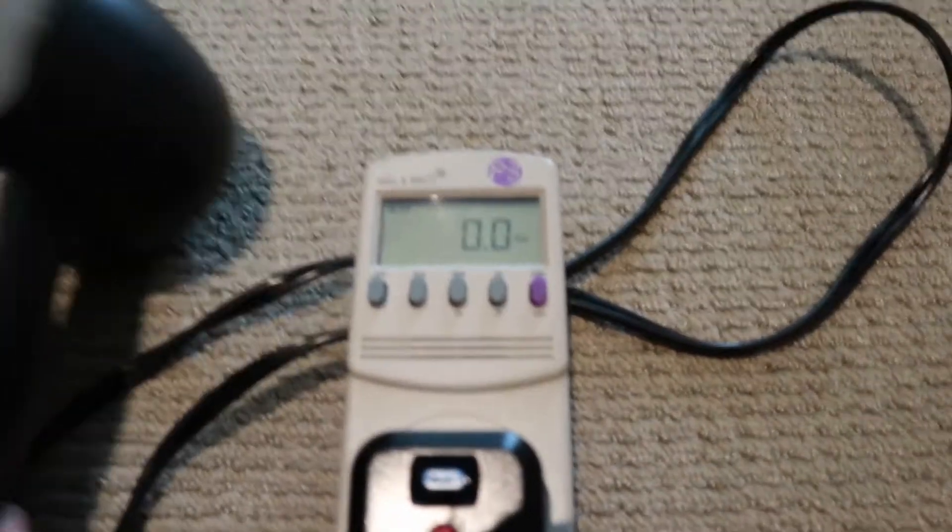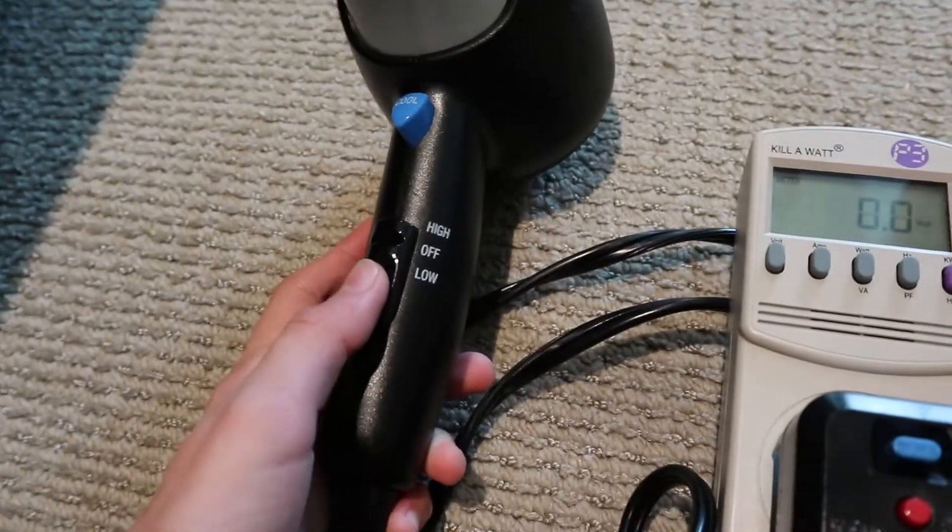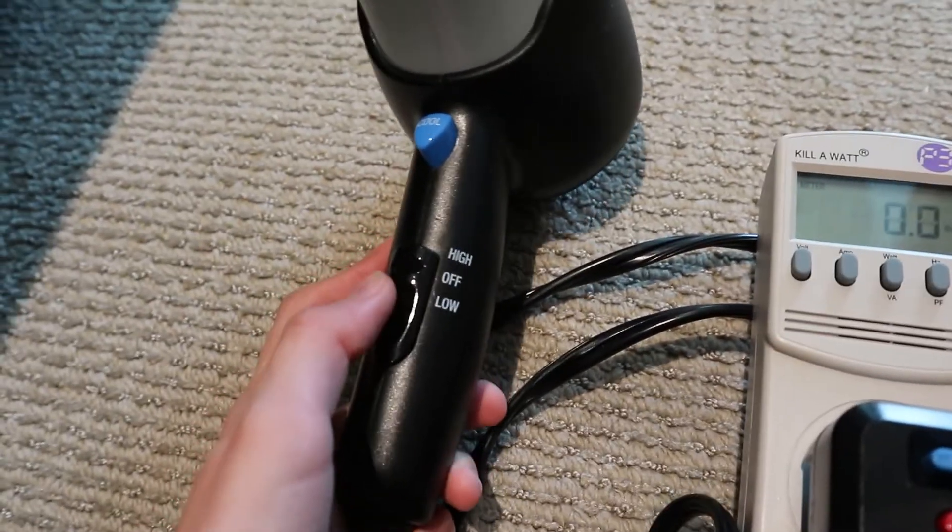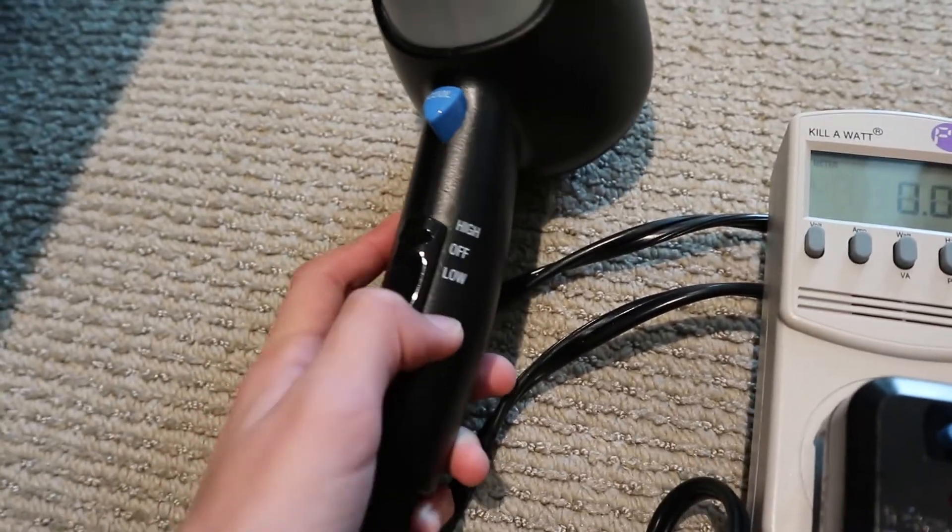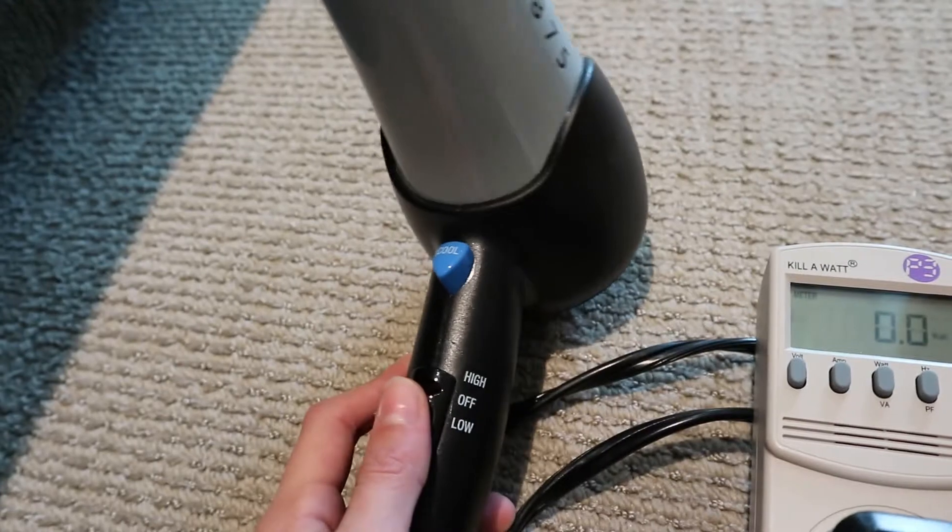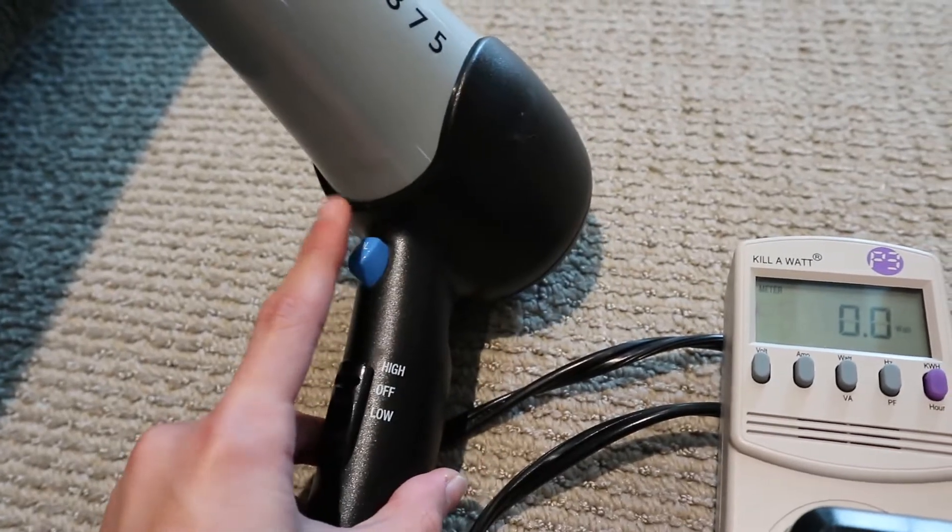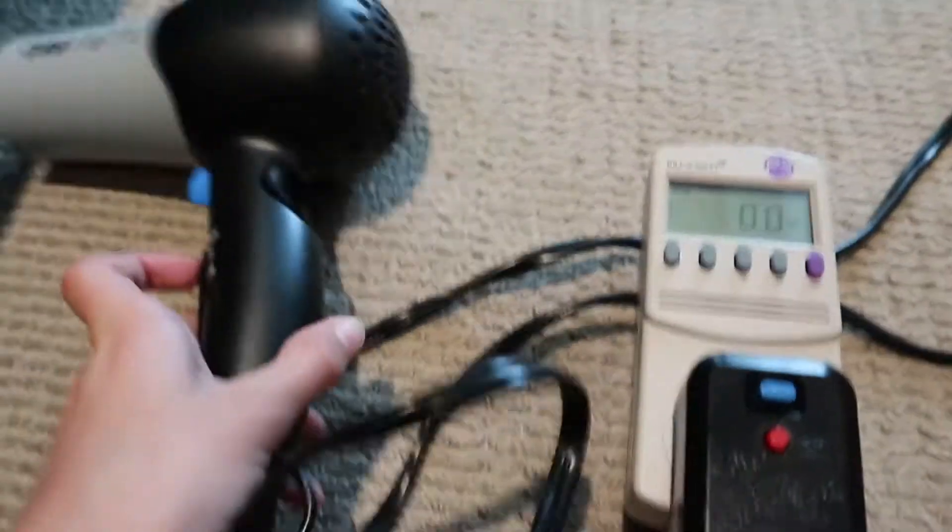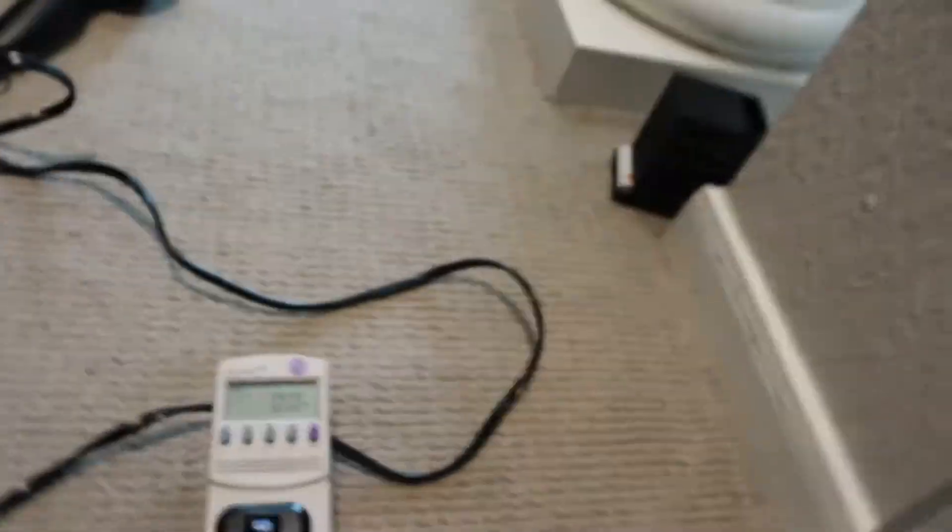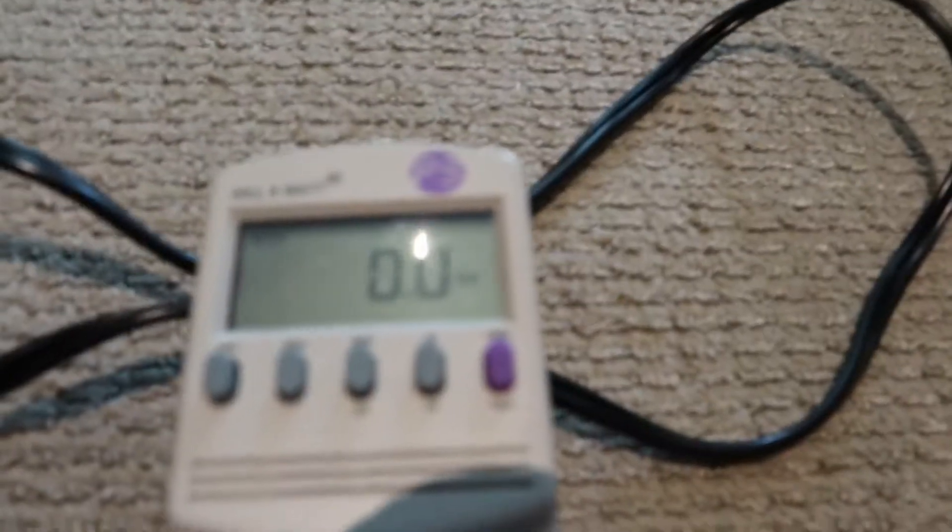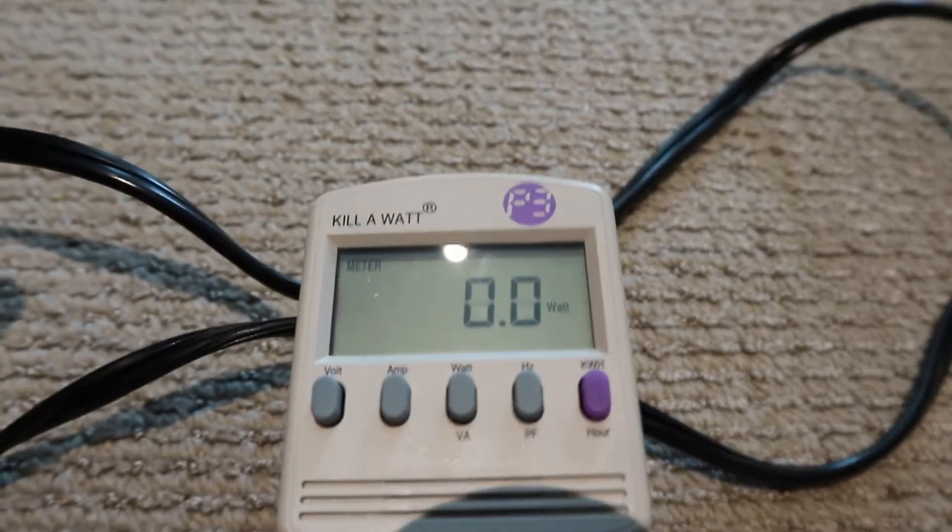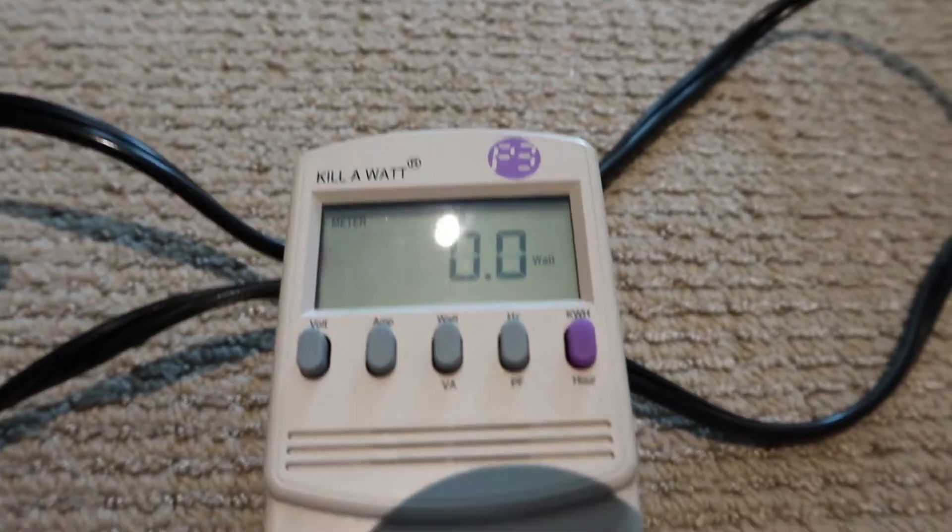It is plugged into my power meter and this hairdryer has three heat settings: high, off, low, and a cool button that I think turns off the heating element. Now I'll move the hairdryer a bit farther away so it doesn't make as much noise and I will set it to low.